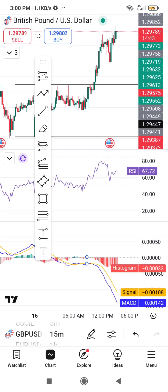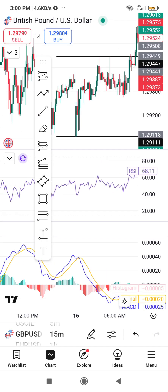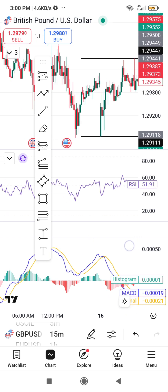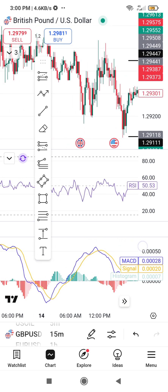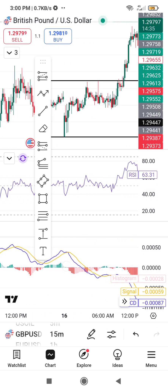You can now see there is an alteration in the MACD on the chart. That is how to add and configure indicators on the TradingView app — it is very easy.